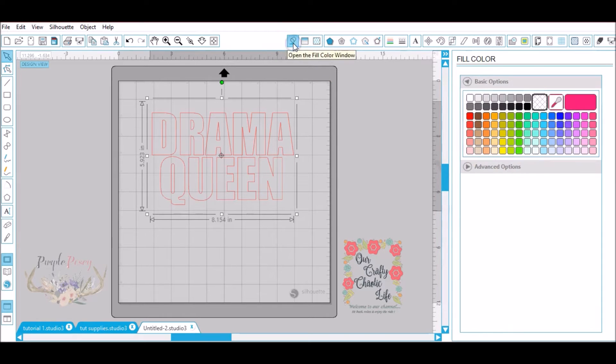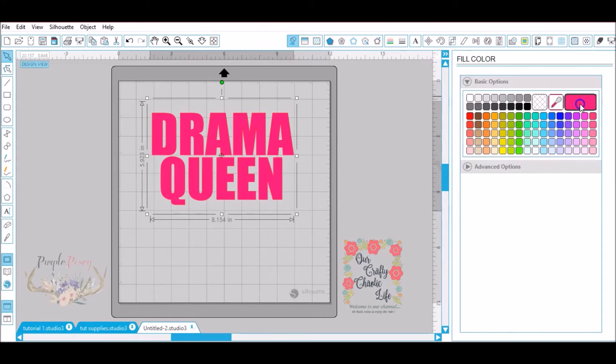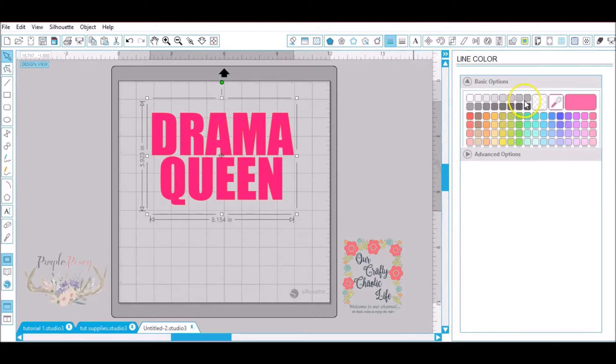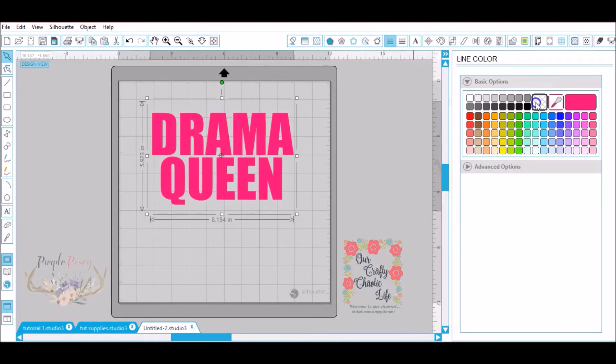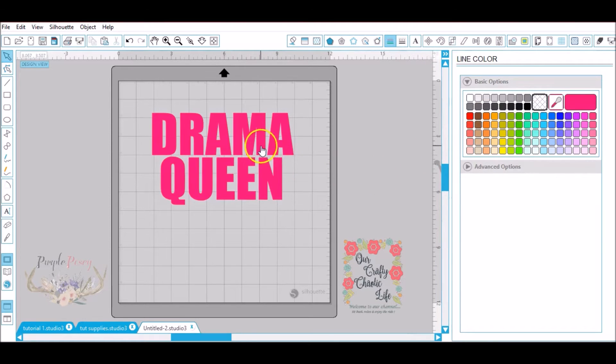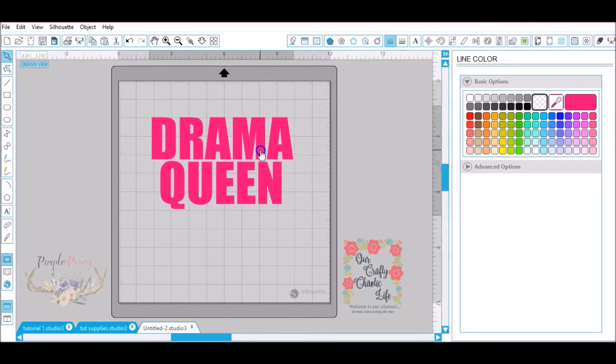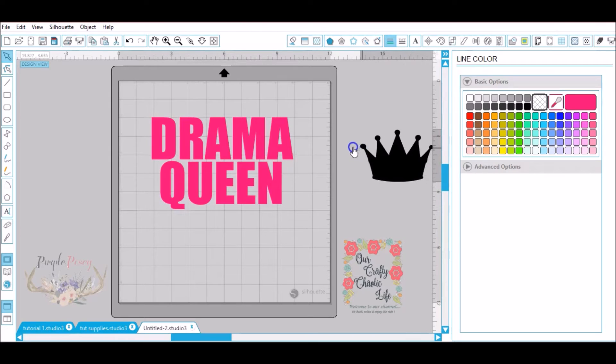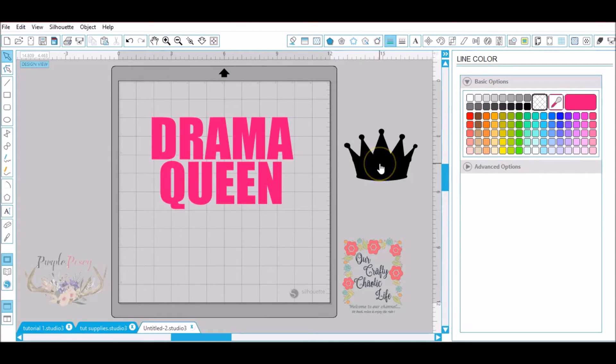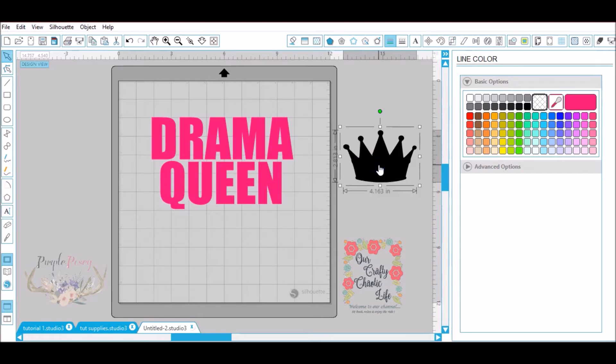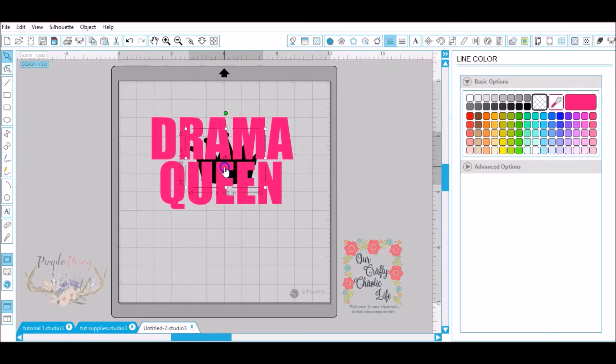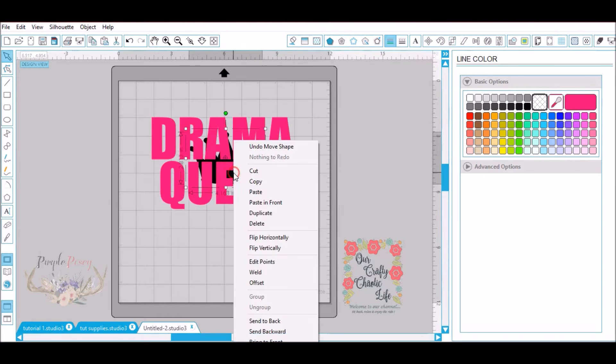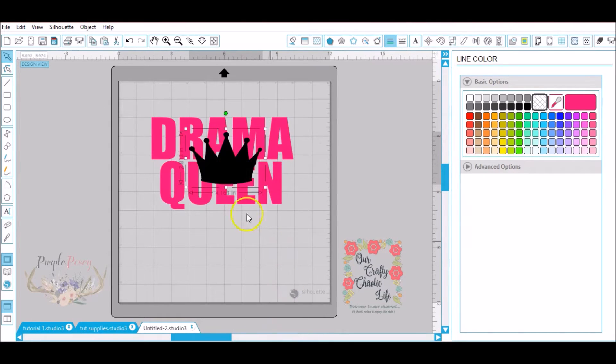Now I'm going to go to the fill color and I'm going to go ahead and fill it with pink. I'm going to go to line color and do no line color. So now I already have this crown here that I'm going to use. You will take your image that you want to knock out of your words, trace it, get it ready to go. As you can see the crown is in the back so I'm going to right click bring to the front.